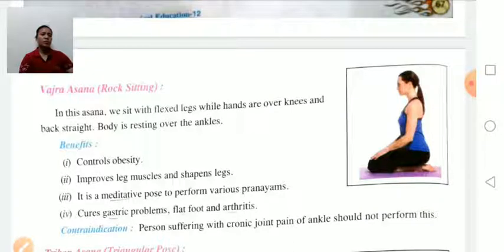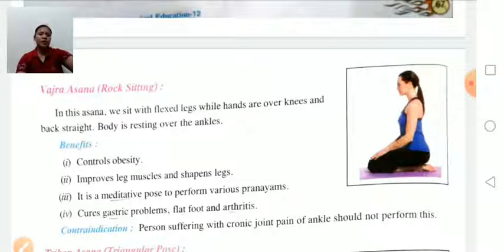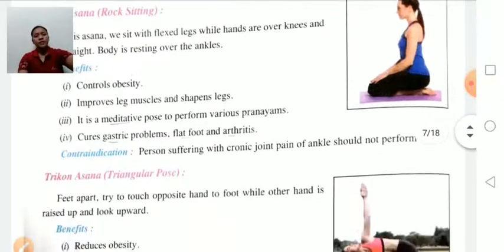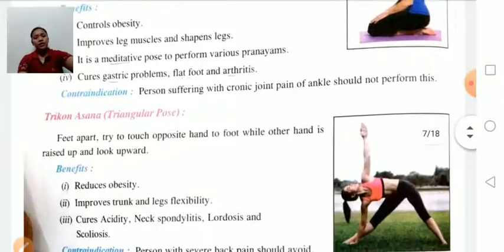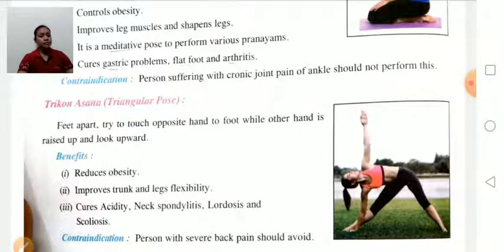Contraindication for Vajrasana: persons suffering with chronic joint pain, especially in the knee, should not perform this asana because in Vajrasana we have to sit on the ankles and knees. Therefore persons who have joint problems should avoid Vajrasana.